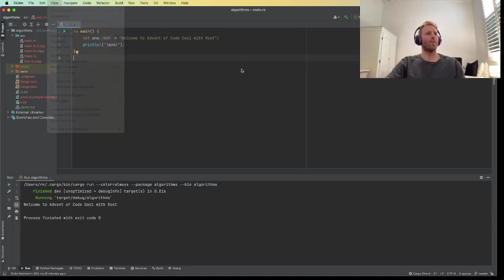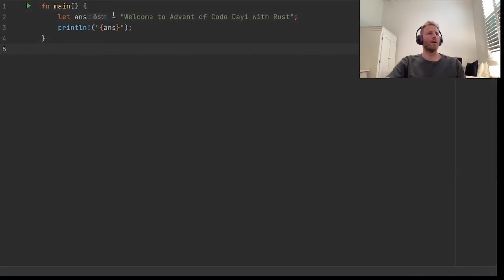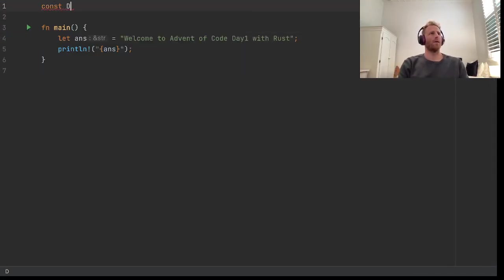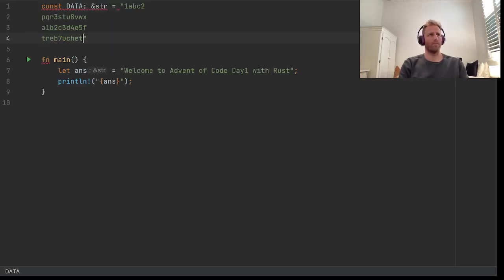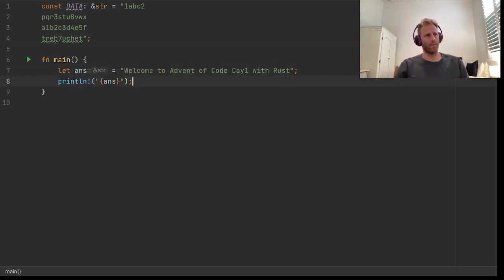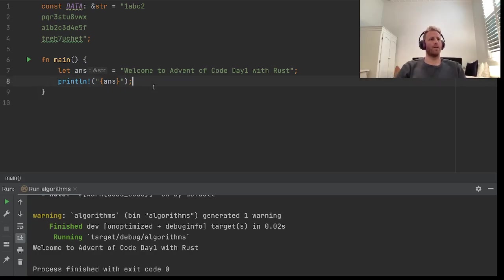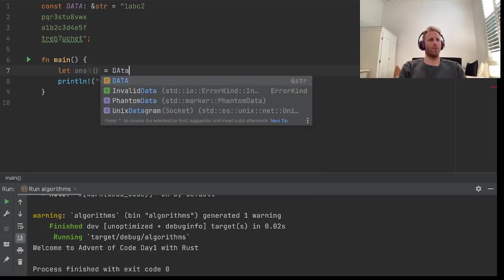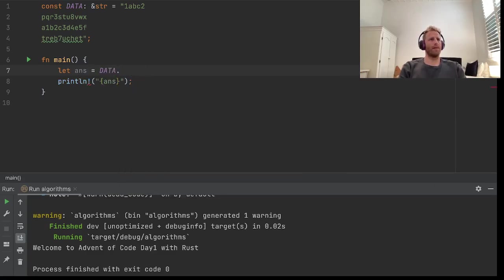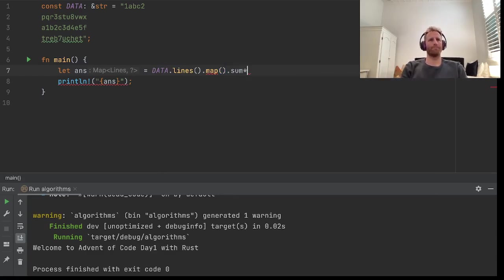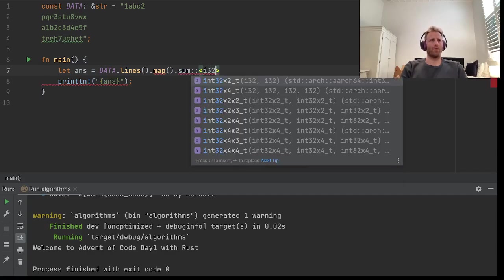Let's put this into presentation mode. First, let's copy and paste this data — we'll just have a reference to that data. We will first run this and make sure it's working. It's complaining that data is not used, so let's use that. We'll look through the lines of the data, map them to a number, and then sum those up. I'm sure I32 will be okay.